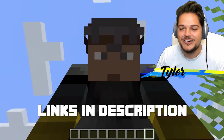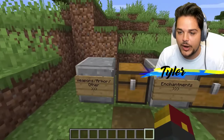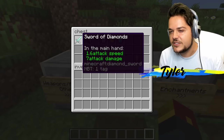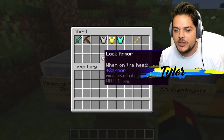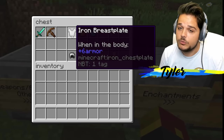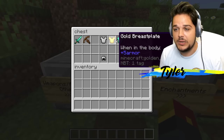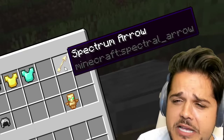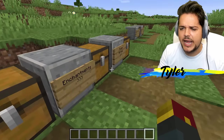Let me know in the comment section what other languages we should translate to — I think this could be really funny. Here's weapons, armor, and other. Sword of diamonds. Ready for battle. We've got lock armor for chainmail. Iron breastplate. Gold breastplate. Diamond breastplate. Spectrum arrow — sounds like an internet service provider. And the immortal totem — kind of like that more than the totem of undying.